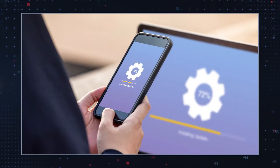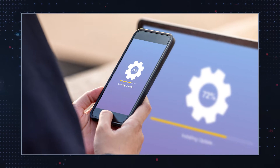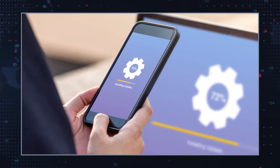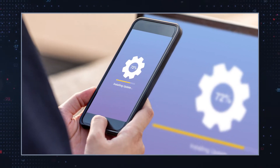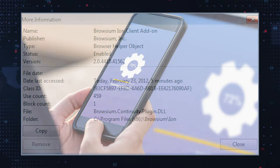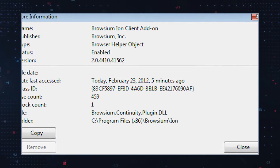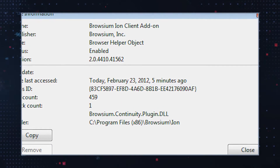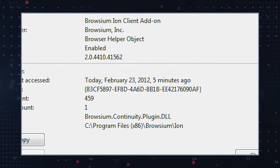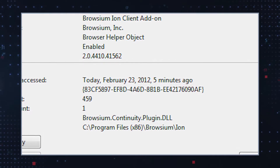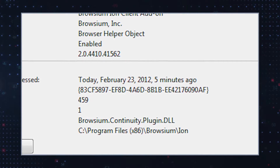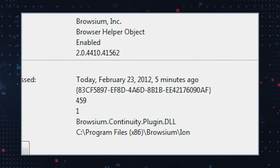You may encounter a CLSID when a website asks you to update ActiveX or some other program. Your browser will detect the software version by checking its CLSID and will then send this information to the site without compromising your computer.